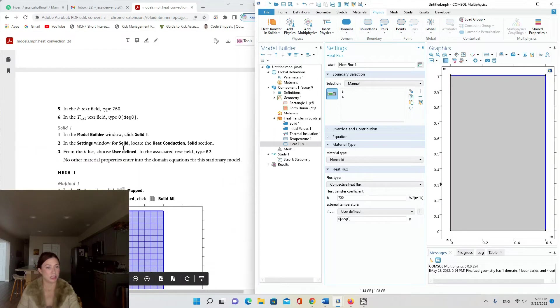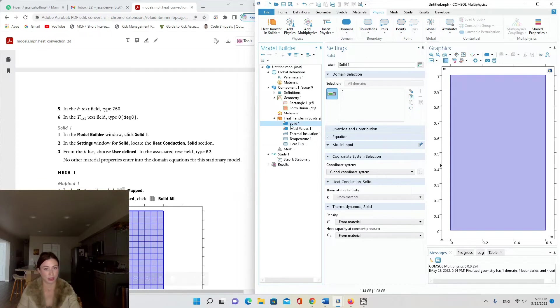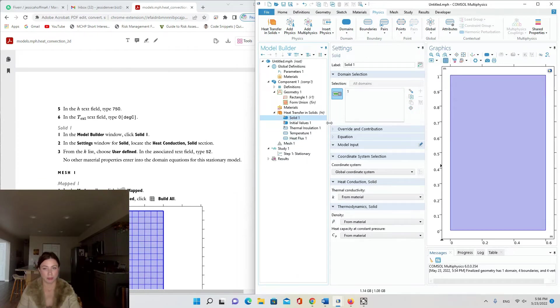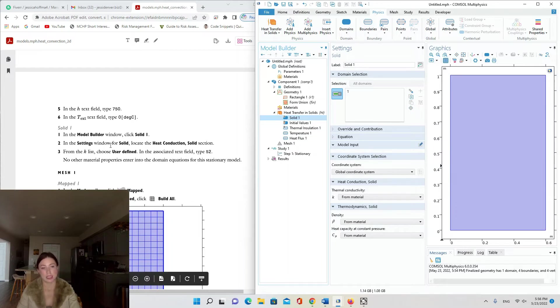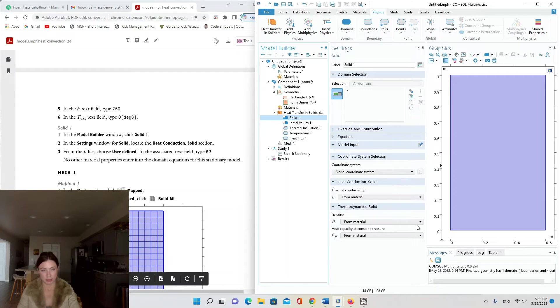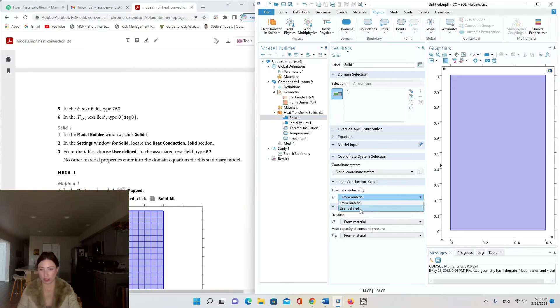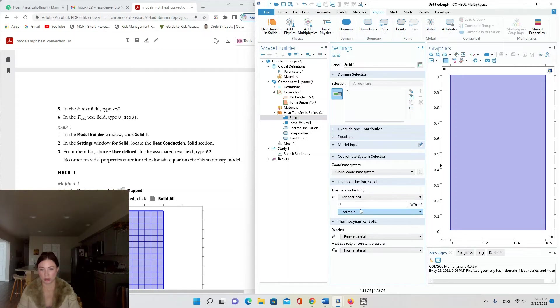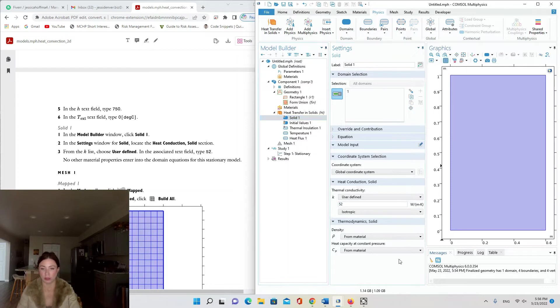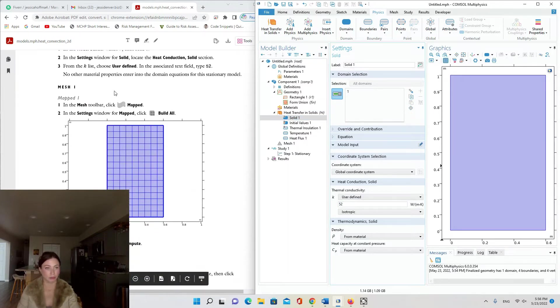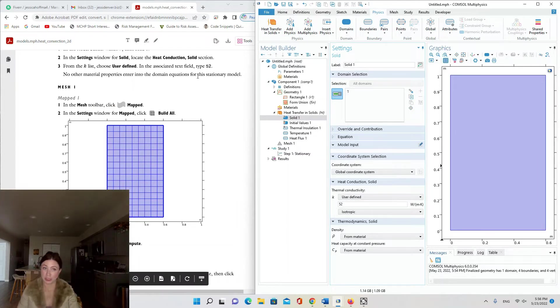Moving on to Solid 1, we're going to click Solid 1 at the top of the conditions under Heat Transfer in Solids. In the settings window for Solid, locate the Heat Conduction Solid section. From the list choose User Defined, so we're changing from material to user defined, and type 52 for our given material. No other material properties enter into the domain equations for the stationary model.